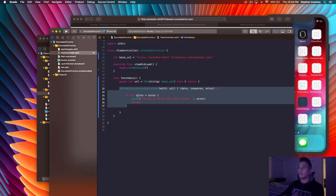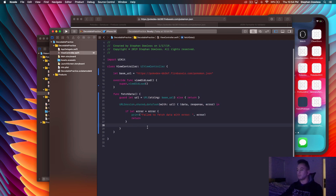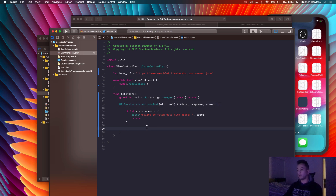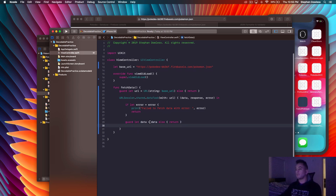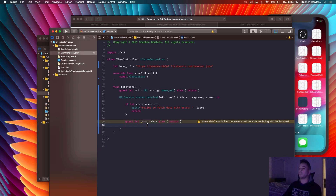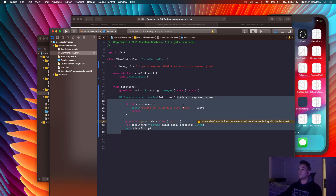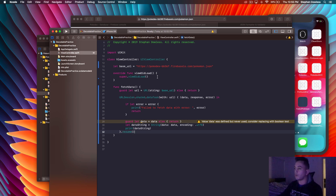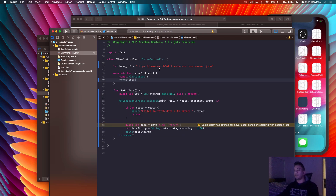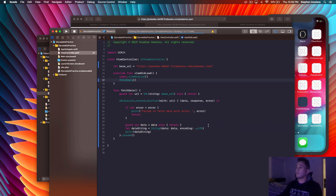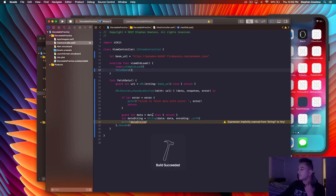I'm moving through this stuff pretty quickly because this is all just standard URLSession stuff in Swift — I really want to get to how the Decodable protocol makes this simpler. Now we need our data, so say: guard let data = data else return. I'm going to convert that to a string and print it out to see if our fetch is actually working. Say let dataString = String(data: data, encoding: .utf8), then print that dataString. At the end of the block call .resume() or this will not work. Go ahead and call that method up in viewDidLoad and let's run our project.